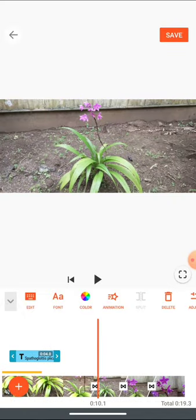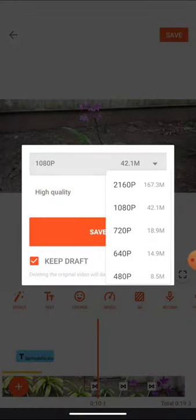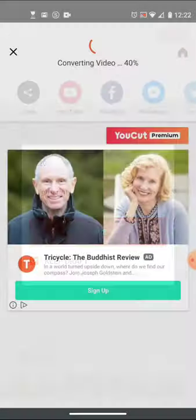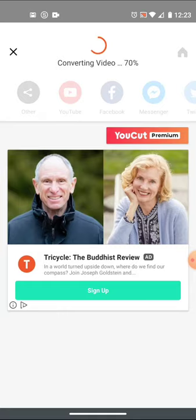So last piece would be to export this, save it. I'm going to want this at 720p to make it easier to upload, but I'll leave it at high quality. There'll be ads, can't do anything about that. It's a free version, no need for the premium version to make a simple video.